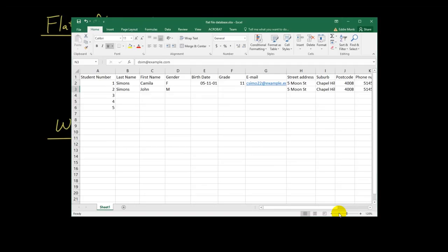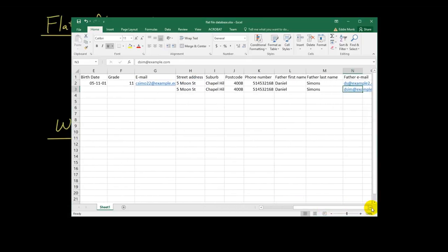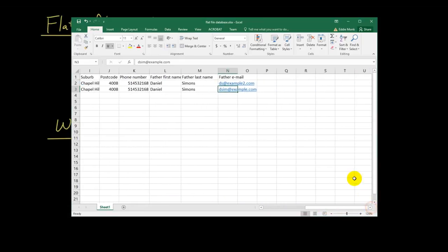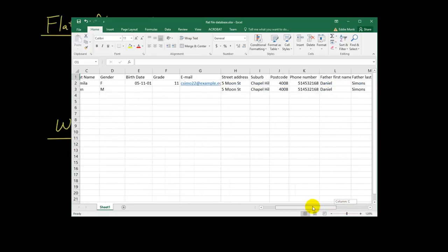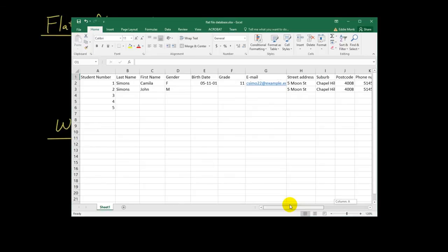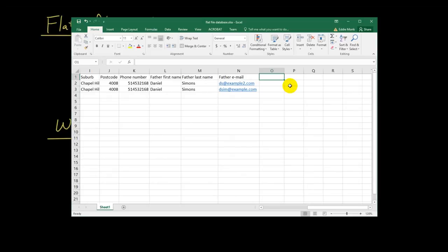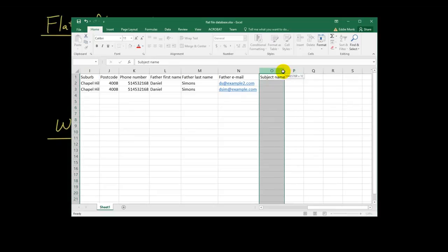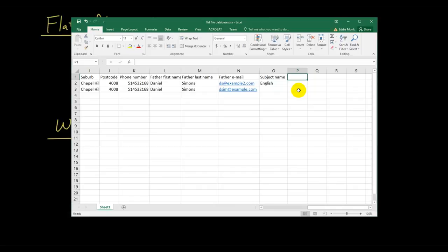Now, let's do something even crazier and add more columns to this database. Let's add a few more columns. And say, we now want to store some information about what subjects Camilla is currently doing. So then I have subject name. And then, let's say Camilla is doing English.